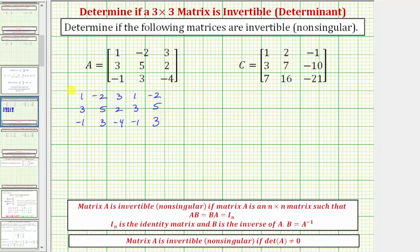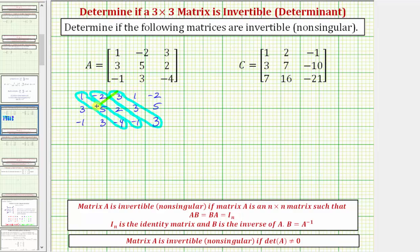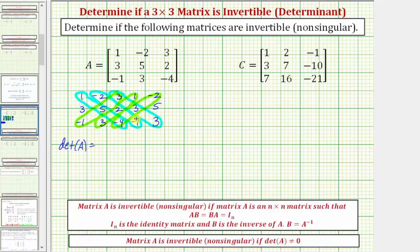There are three diagonals from the upper left to the lower right, and three diagonals from the upper right to the lower left. From the upper left to the lower right, here's one, two, three diagonals. And from the upper right to the lower left, we also have three diagonals: one, two, and three.